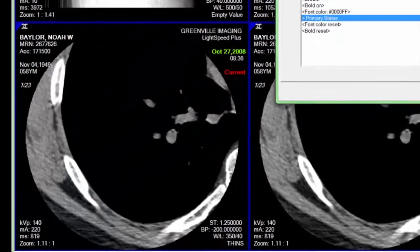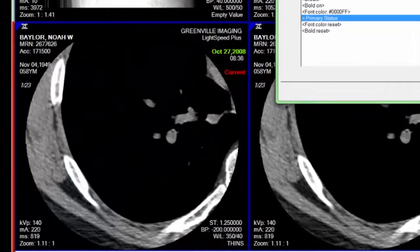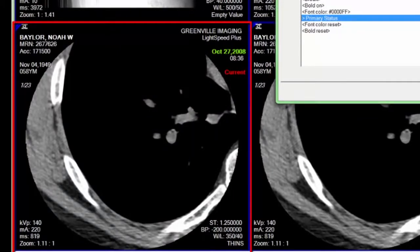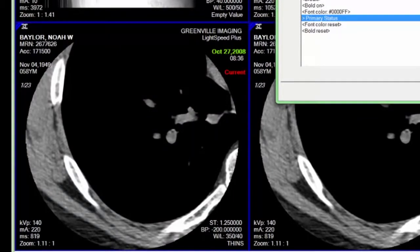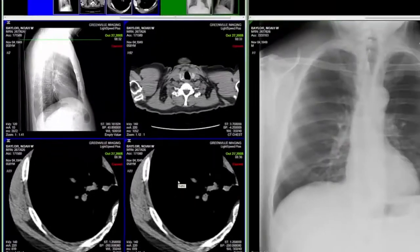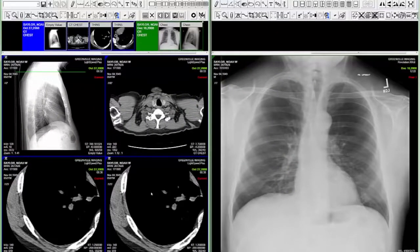Here's an example of a highly customized DICOM overlay that utilizes all of these new options. And as always, these DICOM overlay settings can be copied from one user to another via our Administrative Copy Settings tool.